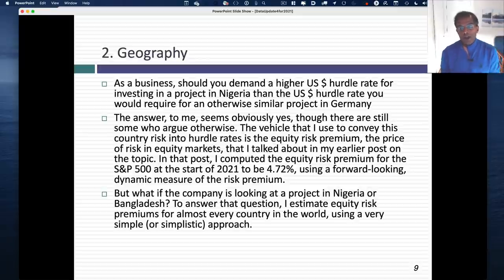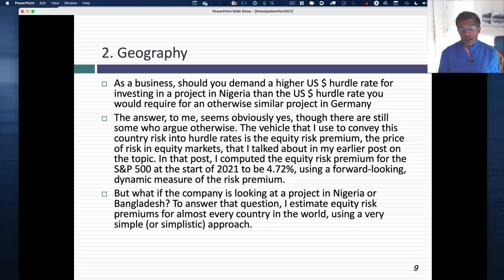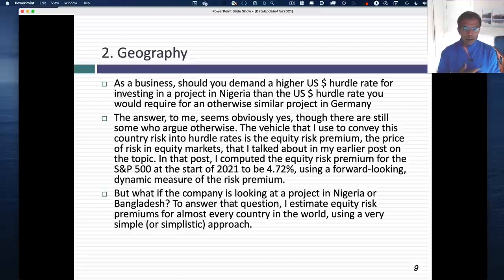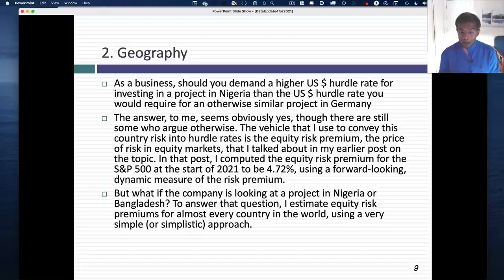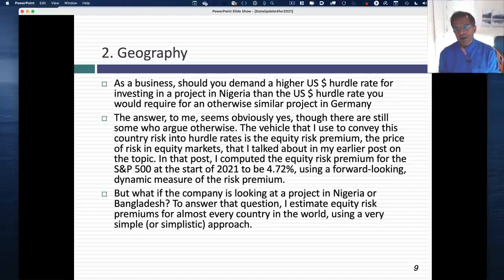Let's move on to geography. Say you're a company looking at two equivalent projects — one in Nigeria and one in Germany — and you're computing both hurdle rates in US dollars, so currency is not a factor. On which would you demand a higher hurdle rate? I would demand a higher hurdle rate on the Nigerian project. Some argue that country risk doesn't matter because it can be diversified away if you're in 50 countries — things average out just like stocks. That might have been true 40 years ago, but it's not true anymore. So how do we bring country risk into the hurdle rate?